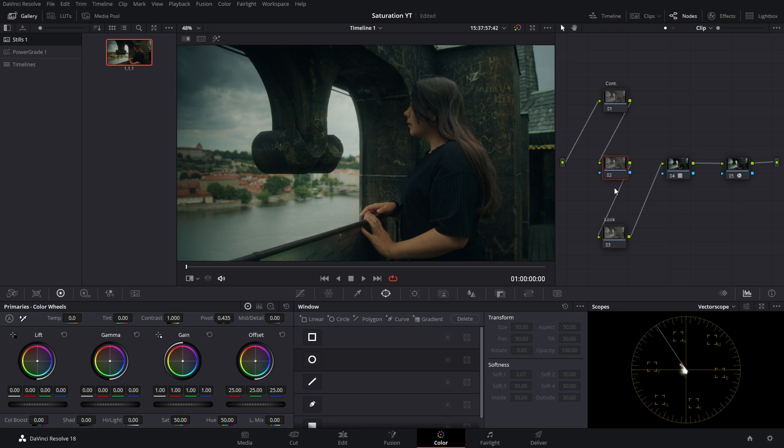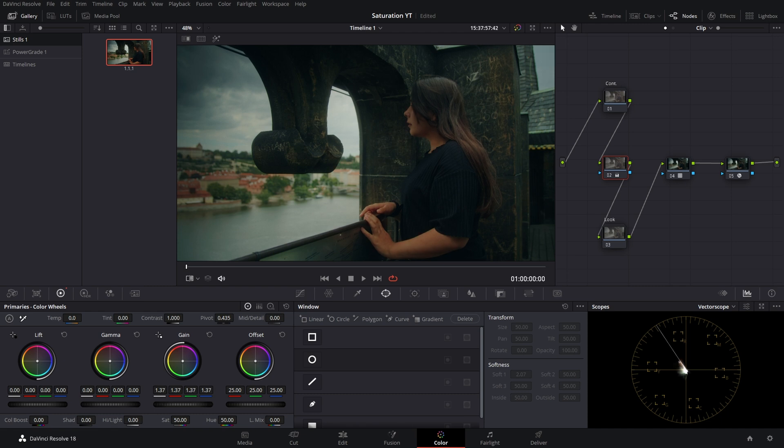Now go to the color panel. Rather than increasing the saturation this time, just increase the gain. Since the only channel active is the saturation channel, increasing the gain will only increase the saturation of the image. Increase it to match up roughly to the saturation level of the first method.